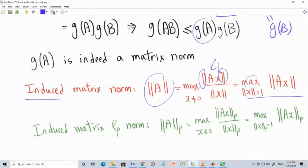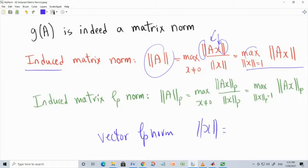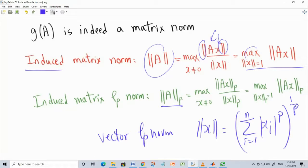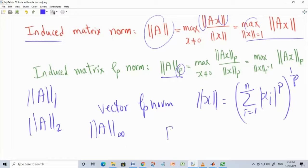Typically, induced matrix norms are used when the vector norm chosen is the vector L_p norm: you take components of a vector, take the magnitude, raise to the power p, and take the p-th root. Using the L_p vector norm in this game produces the L_p matrix norm. The most widely used cases are p = 1, p = 2, and p = infinity.